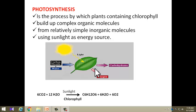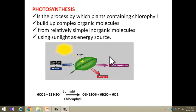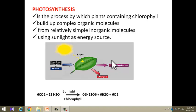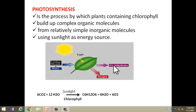Now, what is the definition given in the textbook? Photosynthesis is the process by which plants containing chlorophyll build up — that is, prepare — complex organic molecules, meaning food, that is carbohydrates, from relatively simple inorganic molecules, meaning carbon dioxide and water, using sunlight as an energy source. Food is called complex organic molecules because carbohydrates are complex — bigger in structure. Organic means molecules which have carbon, hydrogen, and oxygen in their structure.